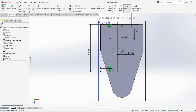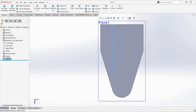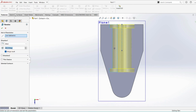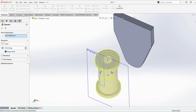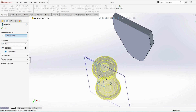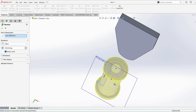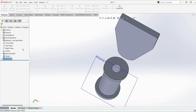That's it, sketch is fully defined. Finish sketch, select revolve boss, click OK.